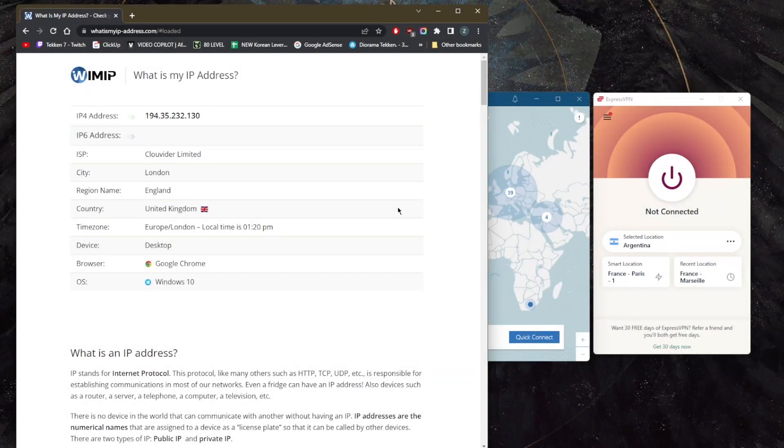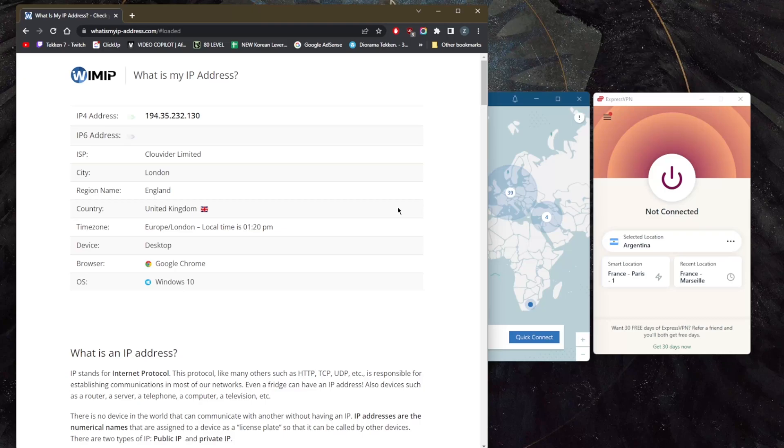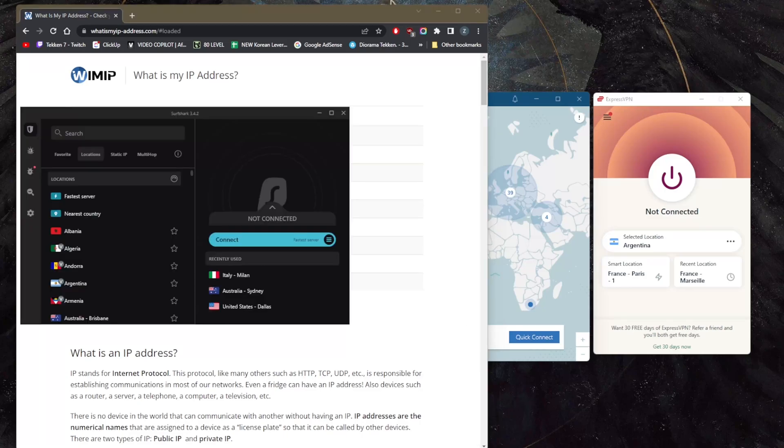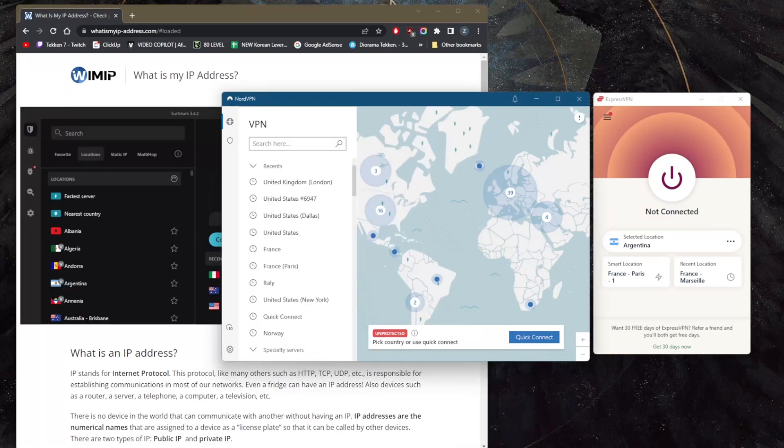How's it going everybody, welcome back. Today I'm going to be showing you guys the best way to hide your IP address. Of course, this won't only be hiding your IP address - by using a VPN you'll be able to encrypt your traffic, so you'll be protecting your data while hiding your real IP address.